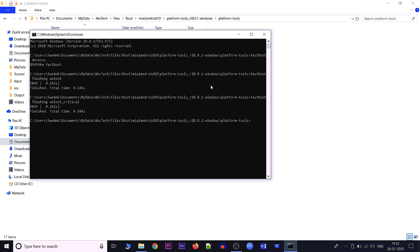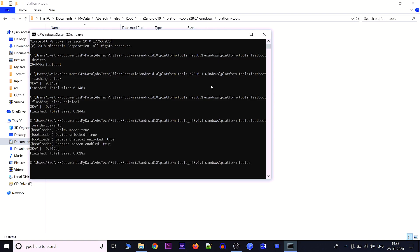The bootloader is now unlocked. To verify, run the command: fastboot oem device-info. Here you can see it says 'device unlocked: true' and 'device critical unlocked: true', which means the bootloader has been successfully unlocked.